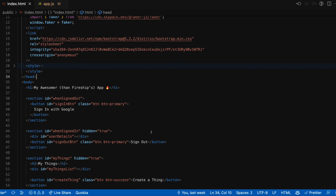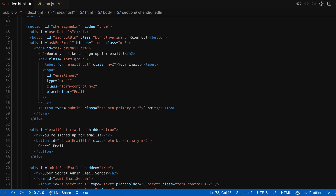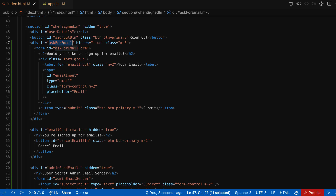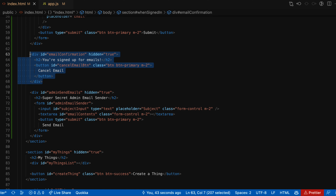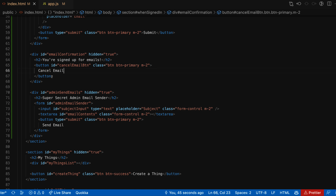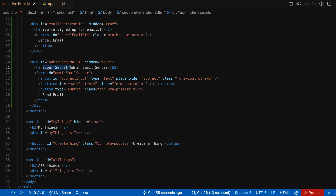So next up, we'll get into writing the front end code. I'm going to dump in a significant amount of HTML here. We'll have an ask-for-email div with a form for users to input their email - we'll need to add an event listener on the submit for this. We'll also add an email confirmation div for the case where the user is already signed up for an email, letting them know they're signed up and giving them a cancel email button. Finally, there's a form for our admin where they'll have their super secret admin email sender, a place to put their subject and email contents, and we'll create another event listener on this submit for the admin to send their request.